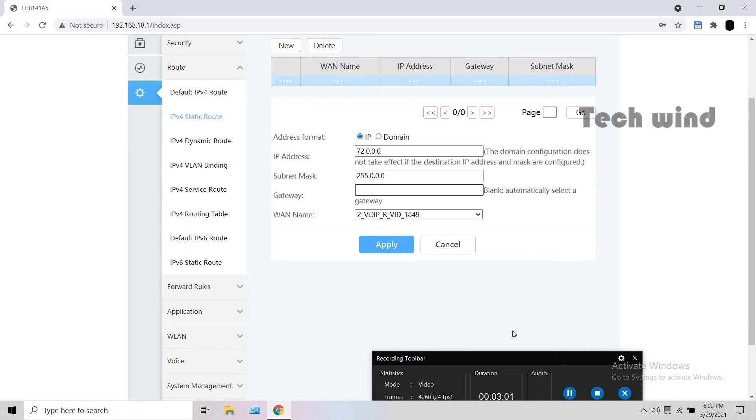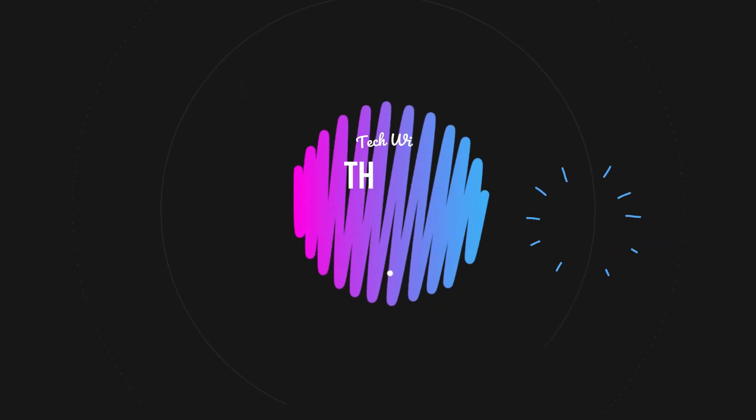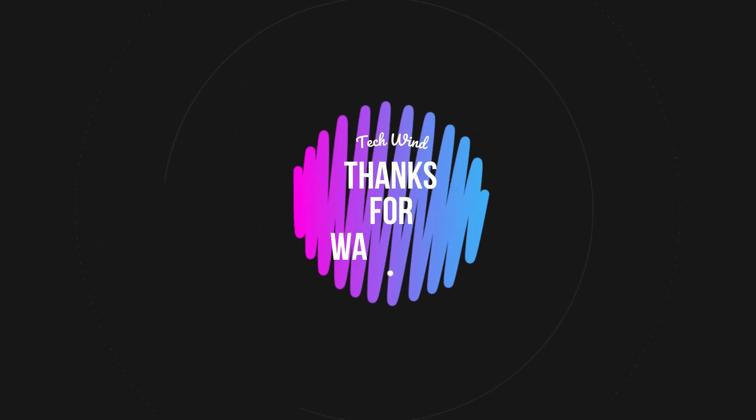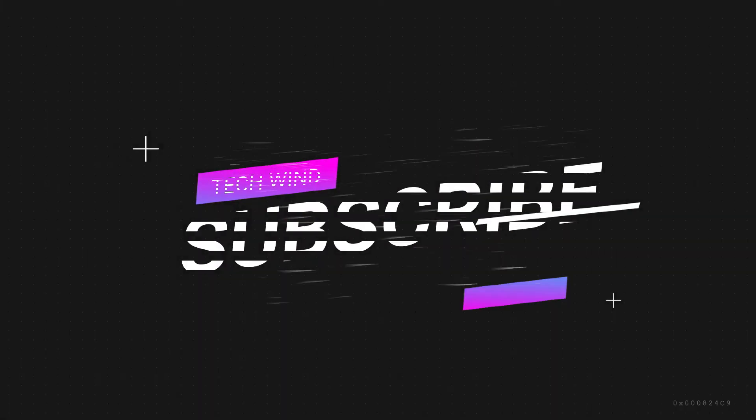You will be able to access the voice calls through them. Thanks for watching. If you like the video click on the like button and don't forget to subscribe our channel. Thank you.